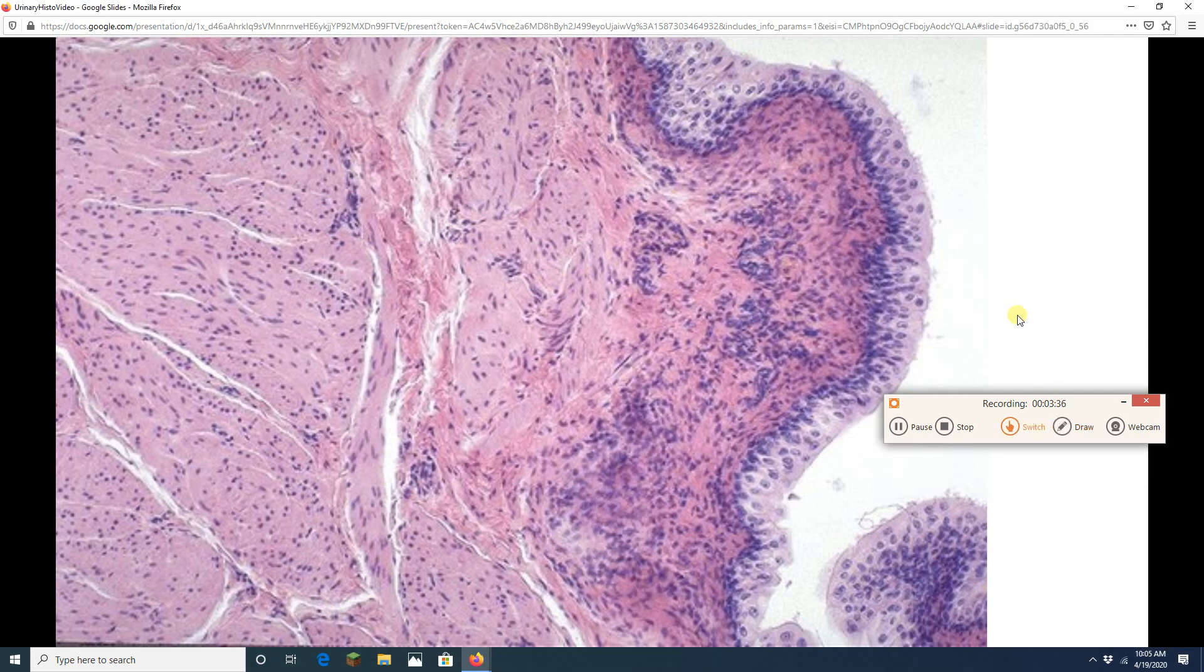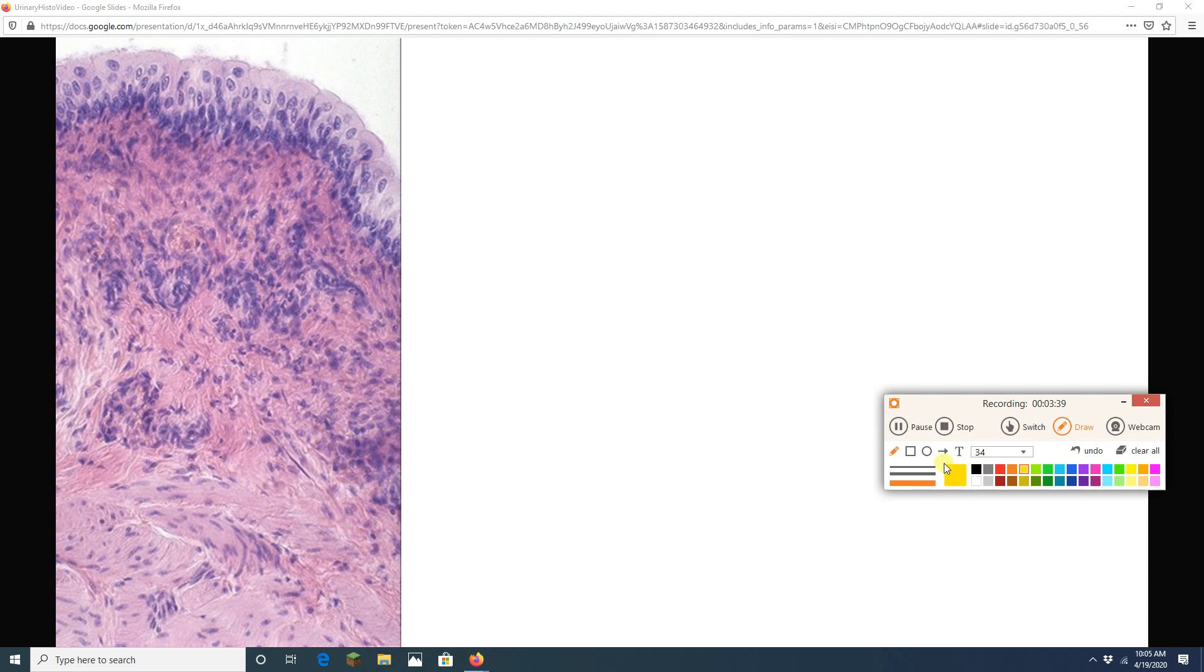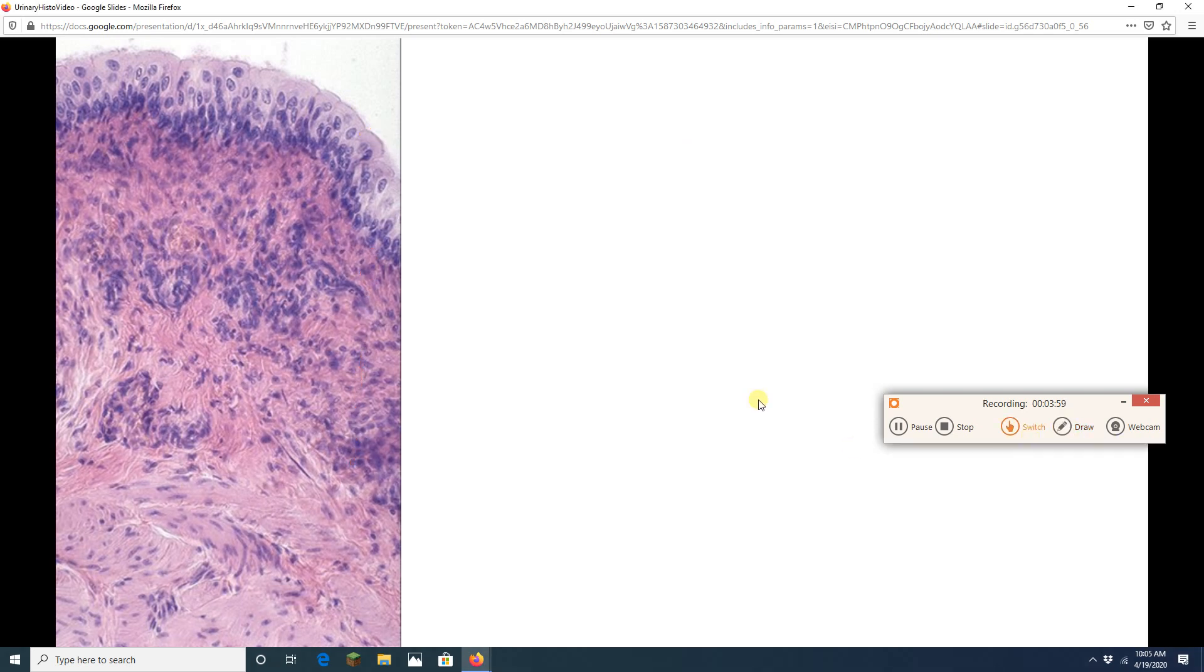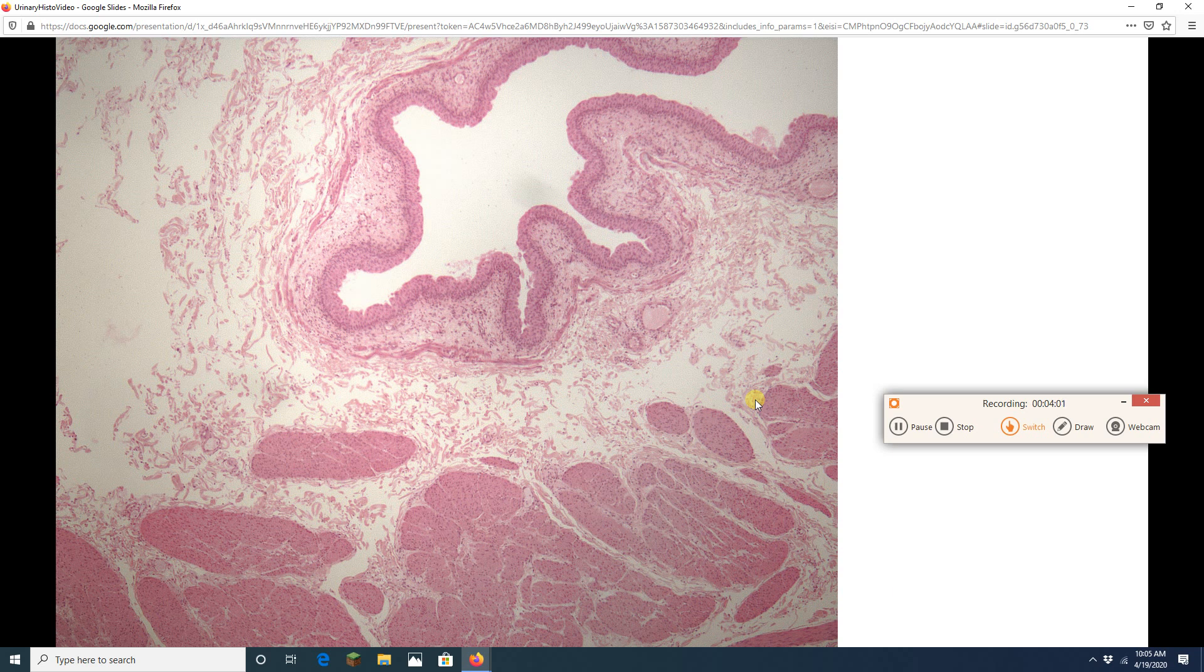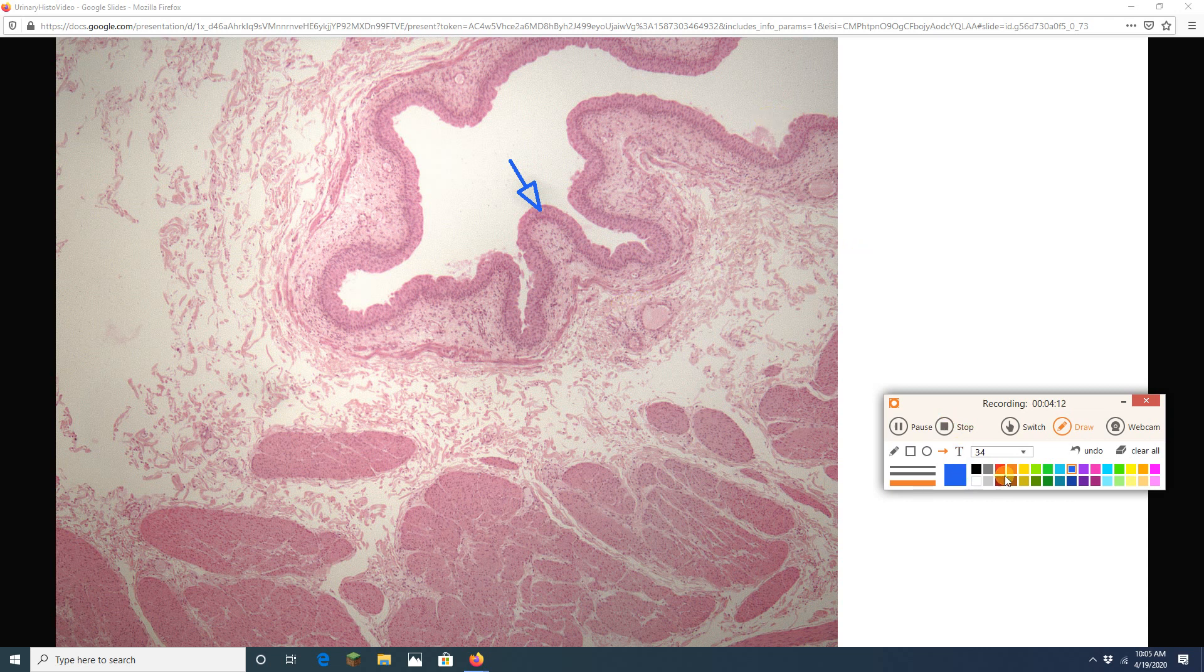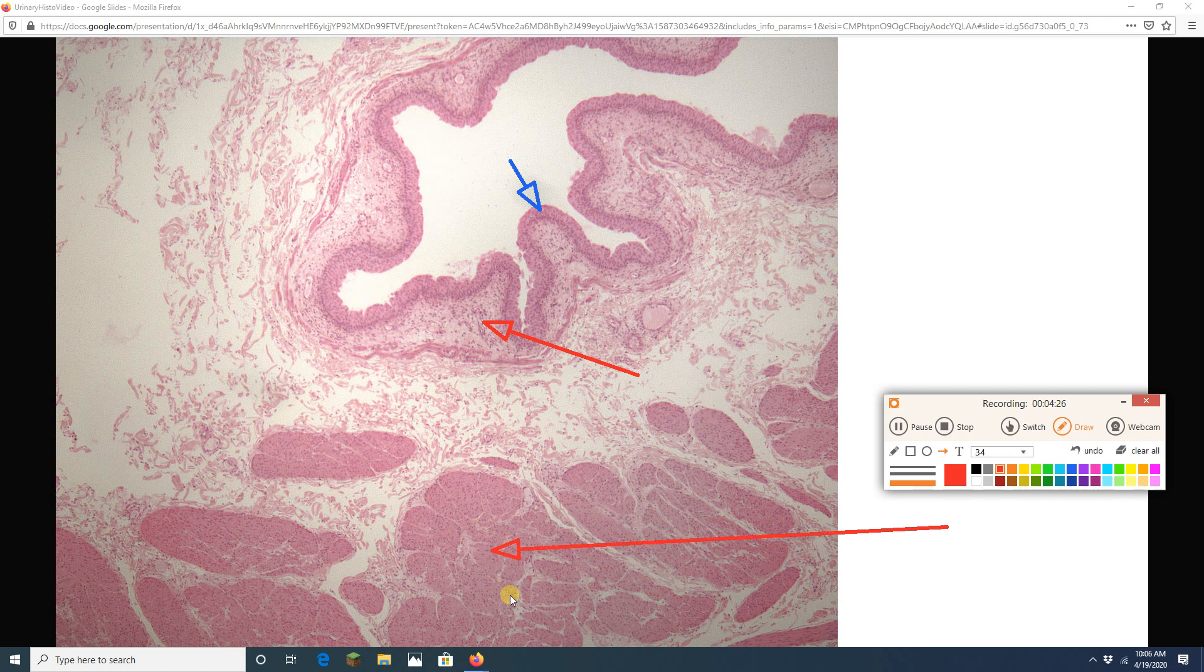And then we can see that transitional epithelium. Notice that transitional epithelium is of course a stratified epithelium. Now underneath it we are going to have this layer that is composed of connective tissue. It is the lamina propria. All this is detrusor muscle.